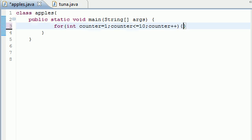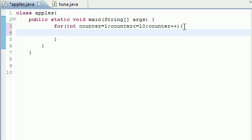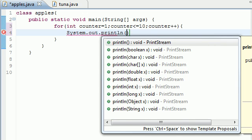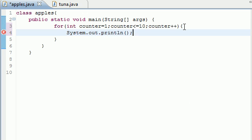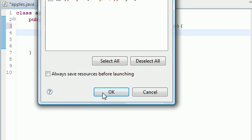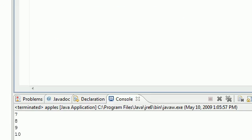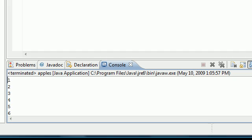Now let's go ahead and write something in our for loop. Let's write System.out.println and we'll just print the counter. Now let's go ahead and run this and see if we got any errors. And we don't, and as you can see down in our run box it prints one through ten.